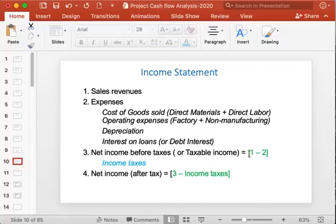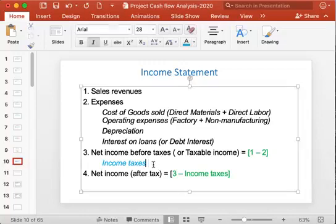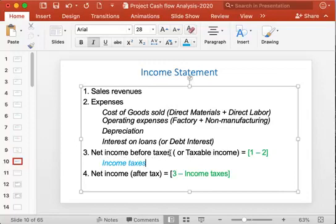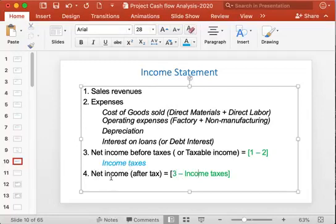Once you have net income before tax, you calculate the income tax on it to get the tax figure. Then net income after tax is obtained by subtracting income tax from net income before tax.